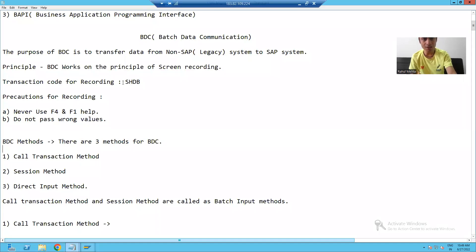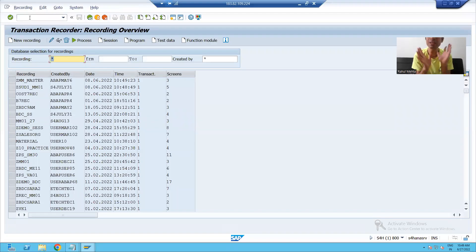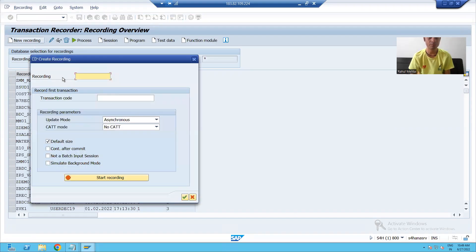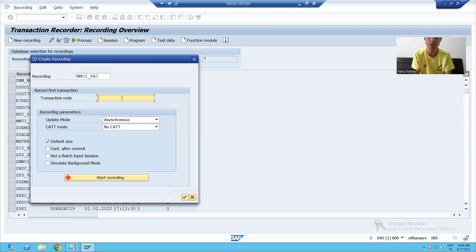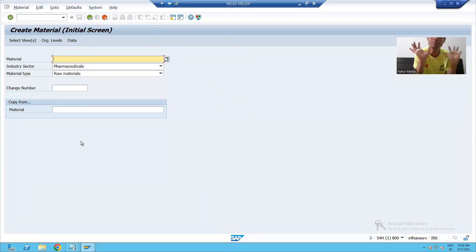We already did the rehearsal, so now we will do the recording of how to create a material. The transaction code for recording is SHDB — this is an important transaction code. I will go to SHDB and click on 'New Recording'. I will name the recording 'MM01_Recording' and specify that we are recording the steps of MM01. I click 'Start Recording' and now I am in MM01.